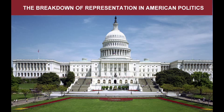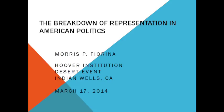Hello, and welcome to the Hoover Institution's 2014 Desert Conference. I'm Chris Dower, Hoover's Director of Marketing and Strategic Communications. Our speaker in this chart cast is Morris Fiorina, a Senior Fellow at the Hoover Institution and the Wendt Family Professor of Political Science at Stanford University. The title of his talk is The Breakdown of Representation in American Politics, and it was recorded on March 17, 2014.